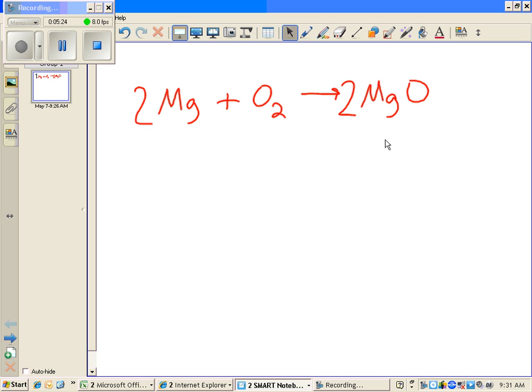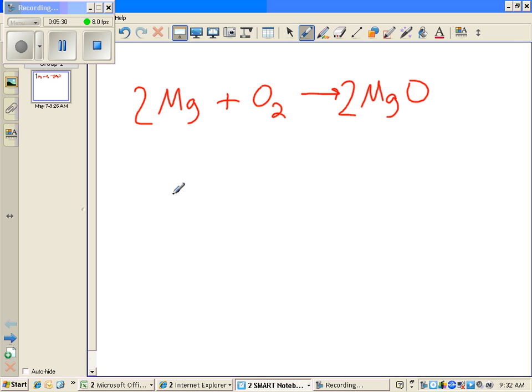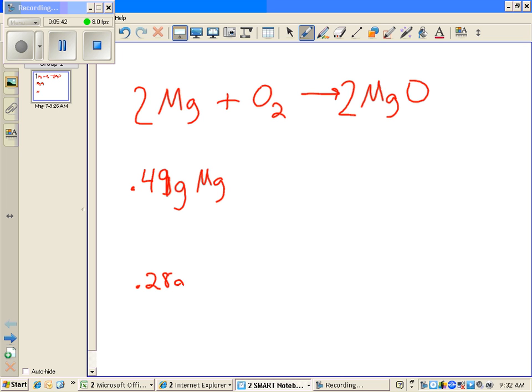Now I do want to mention that this is really not the way that I taught it in class. In class we did it in one step, so I'm going to show you the same thing. If you recall, we had 0.49 grams of magnesium, and we had 0.28 grams of oxygen.